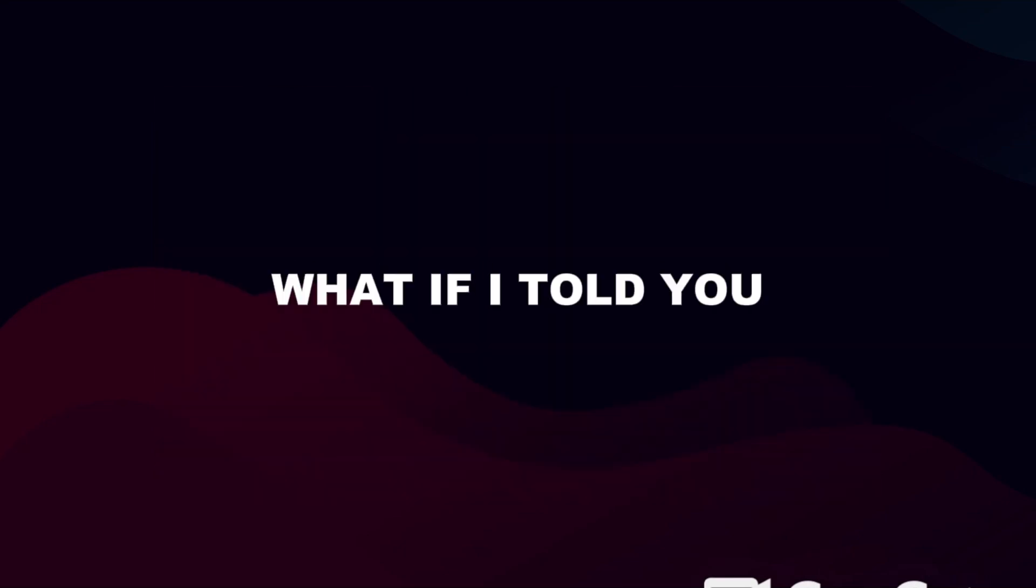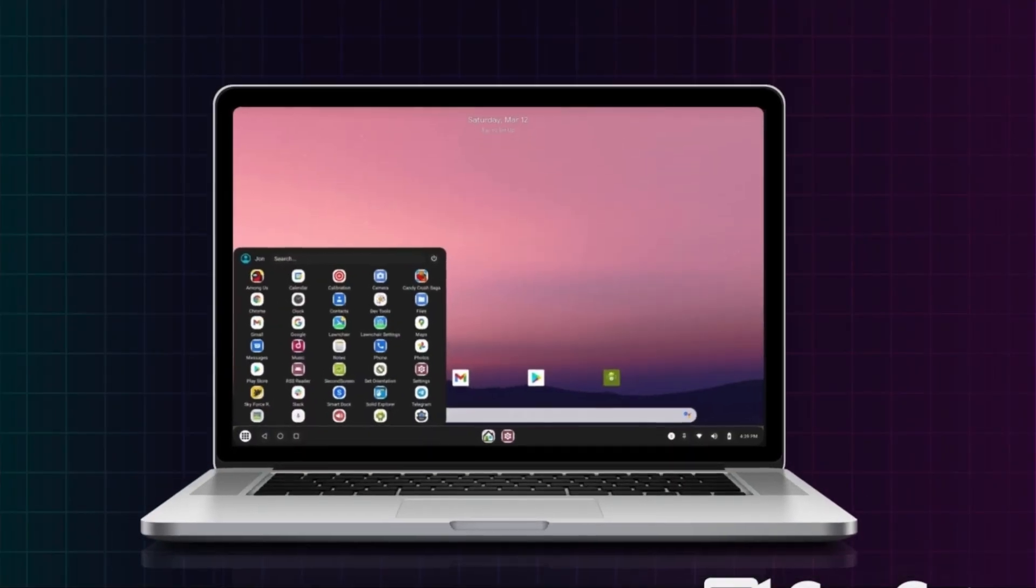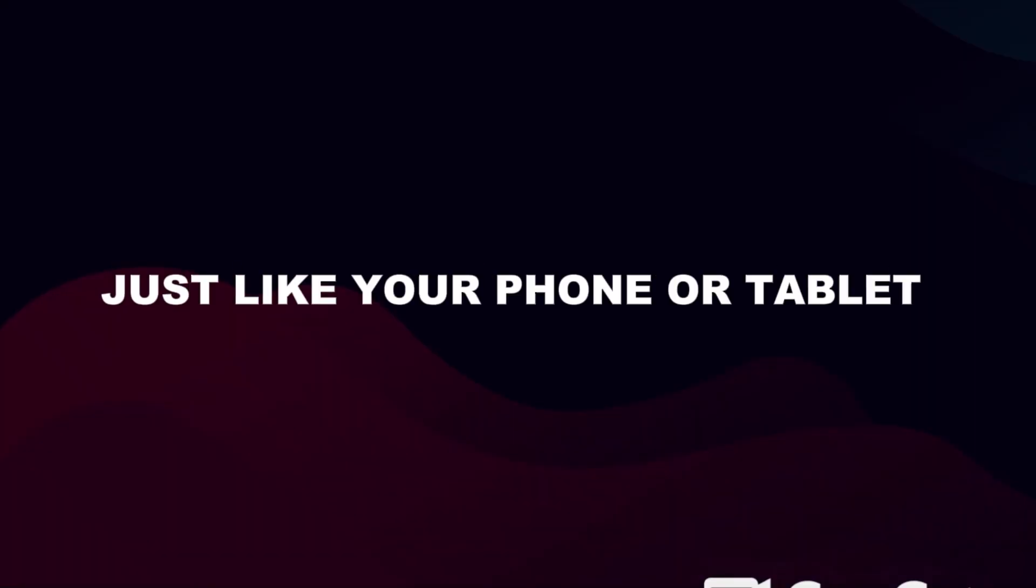Tired of your old PC gathering dust? What if I told you, you can transform it into a blazing fast Android machine, just like your phone or tablet?